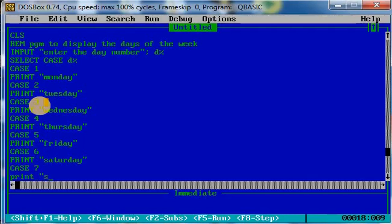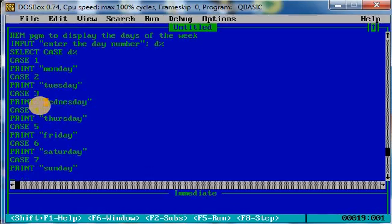Now, if the user has not entered any of the seven numbers and has entered some other number, then what should it display? It should display wrong input.